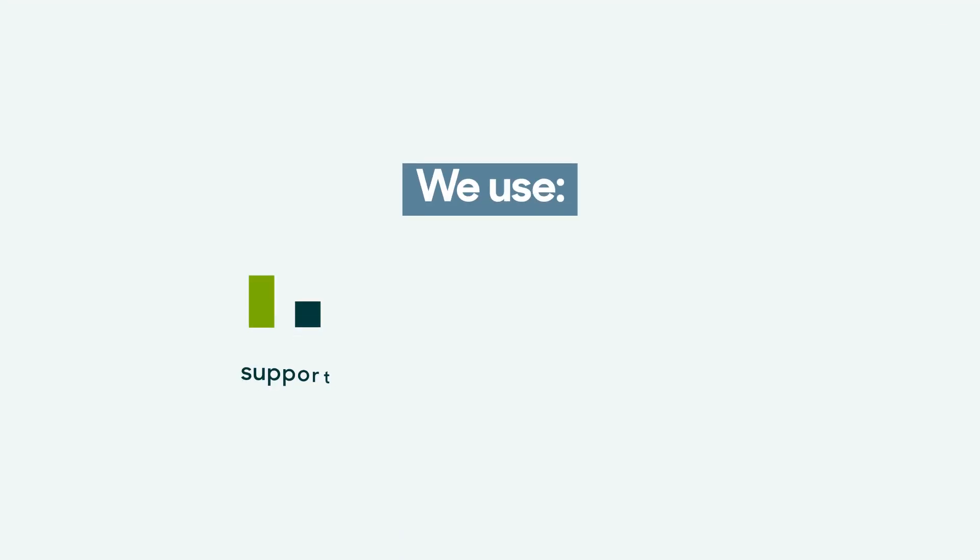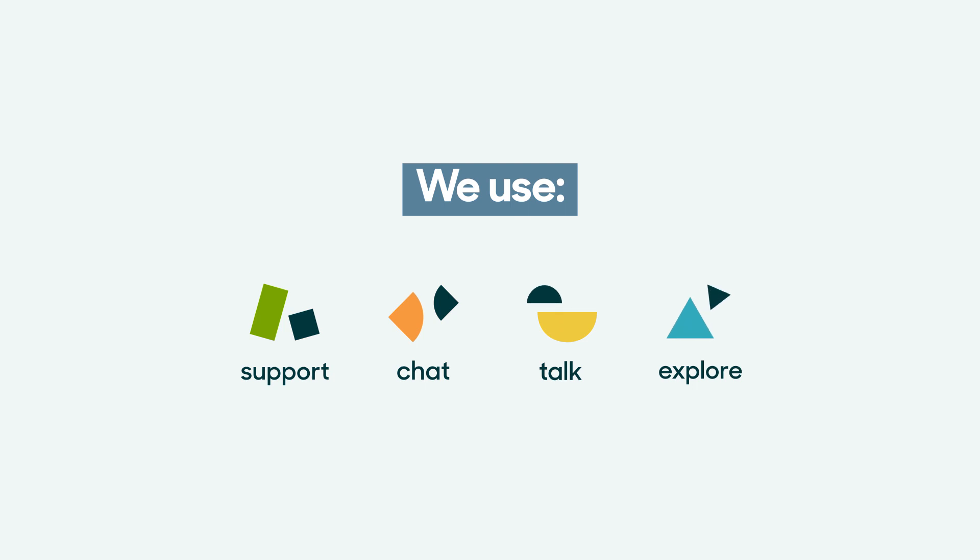There just wasn't any other product outside Zendesk. We are using Zendesk support, chat, talk, and explore.